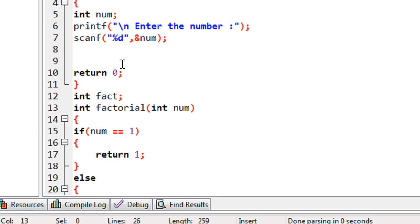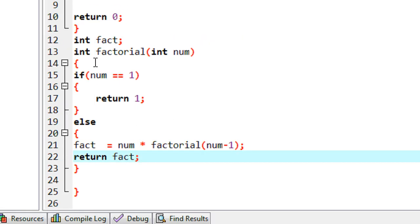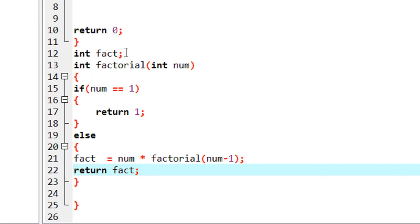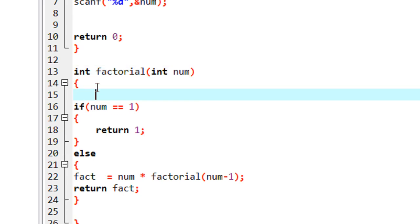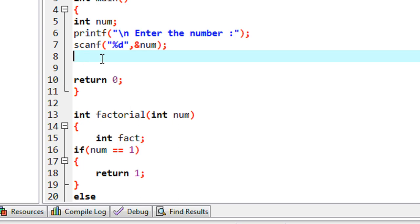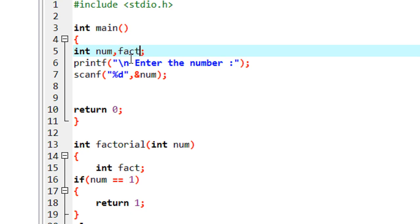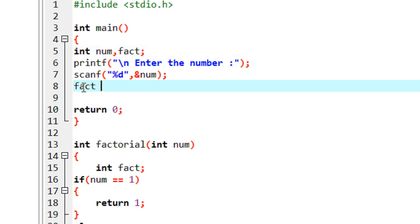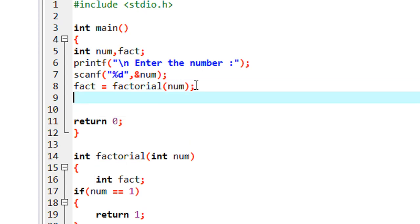This is the function that contains the recursion to find the factorial of a number. I noticed I declared the variable outside the function — you need to declare it inside the function. Finally, you need to call that function, so here I also declare a variable 'fact' and set fact = factorial(num).